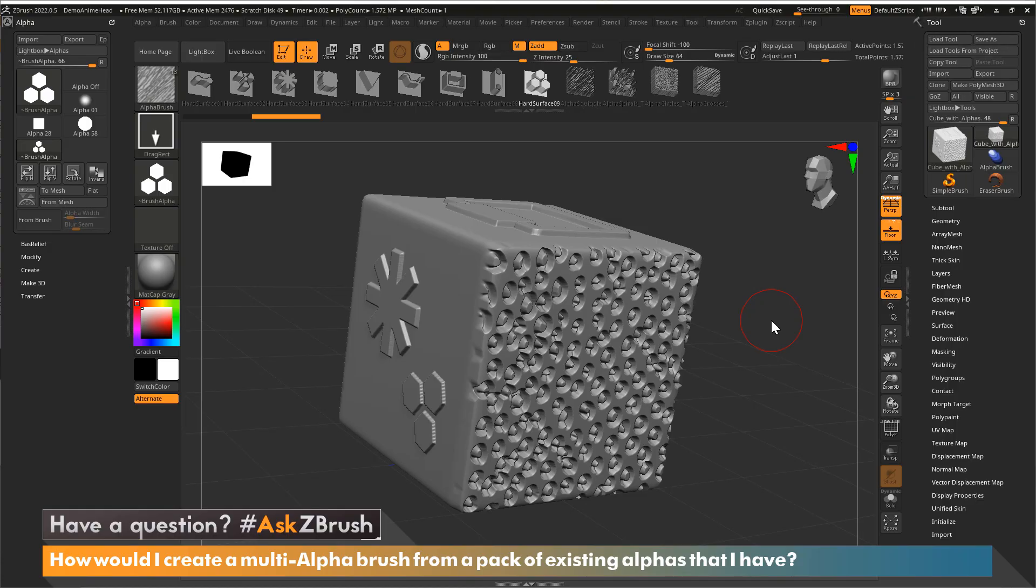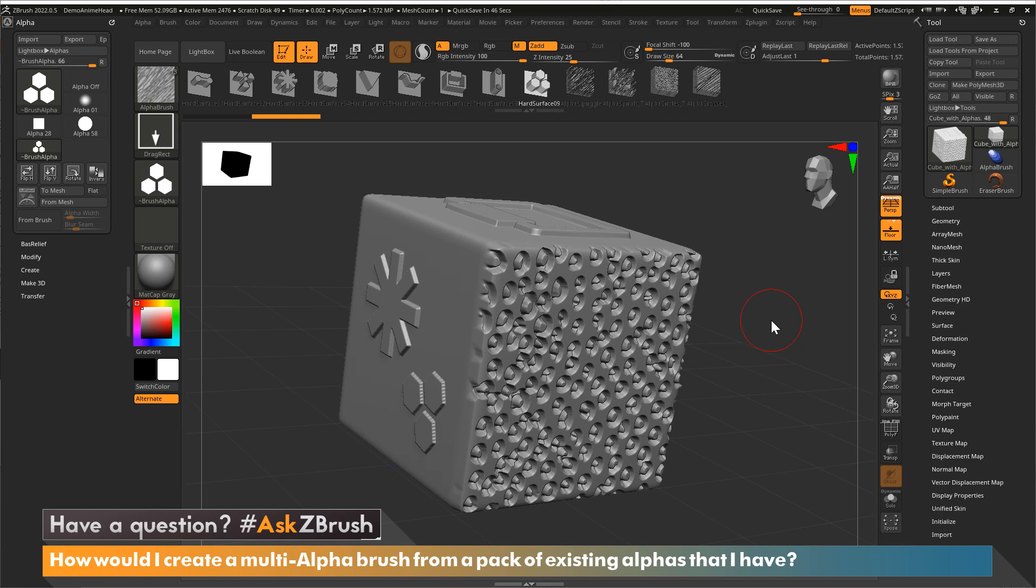Hi, this is Paul Gabry with another episode of Ask ZBrush. All right, for this episode, the question is: how would I create a multi-alpha brush from a pack of existing alphas that I have?